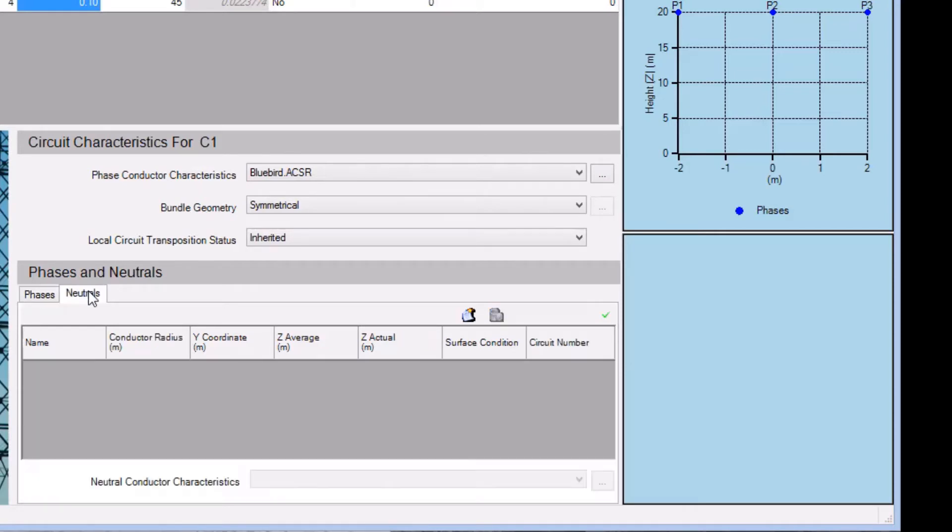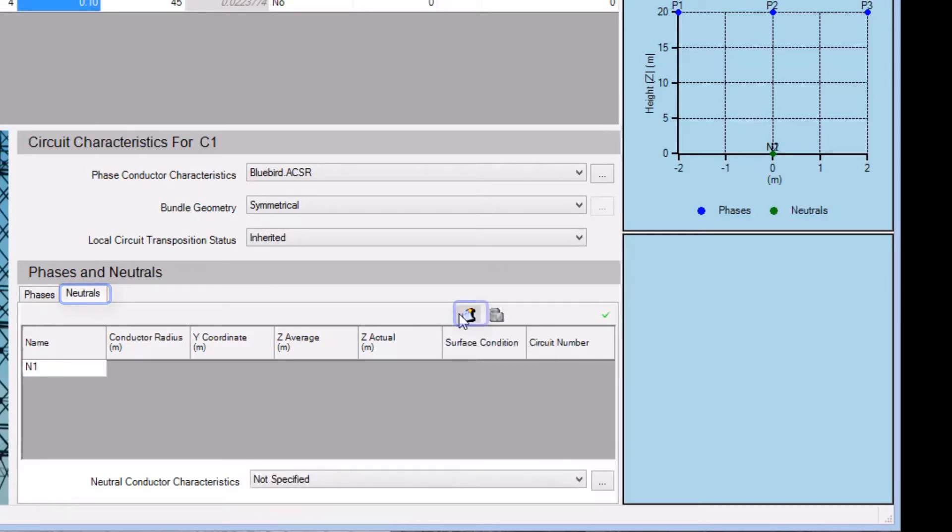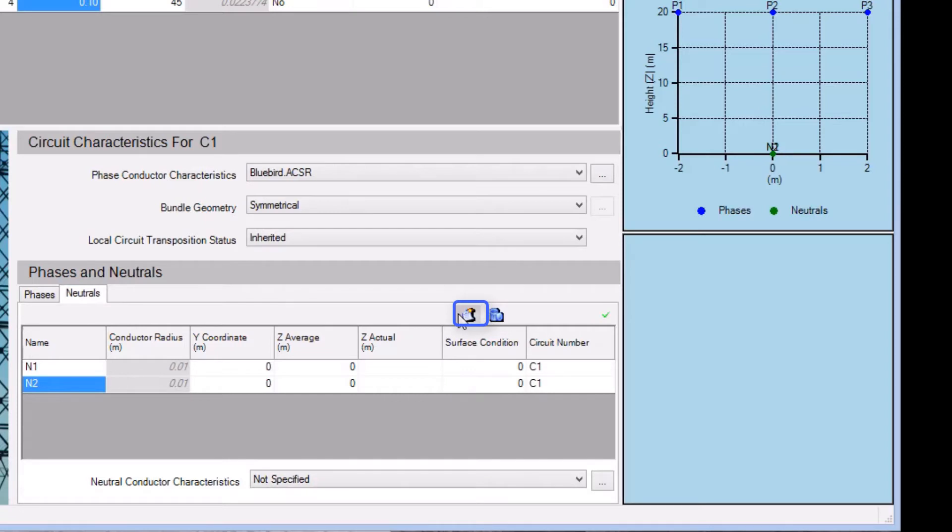Next, we'll select the neutrals tab, where we can begin defining the characteristics of our two neutrals, after clicking here twice. We begin by selecting neutral N1, and then we click here to access SCS Library to select an appropriate conductor.